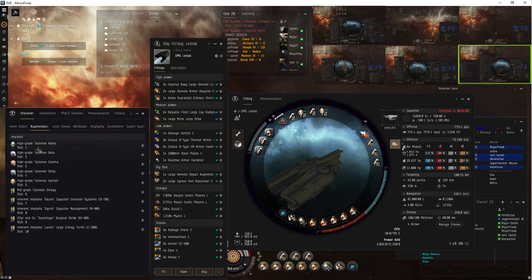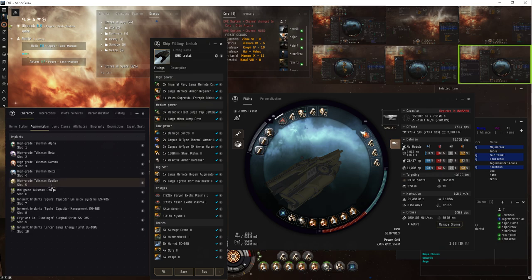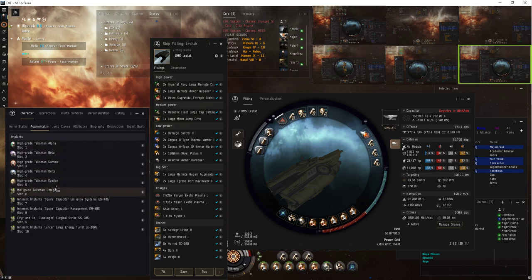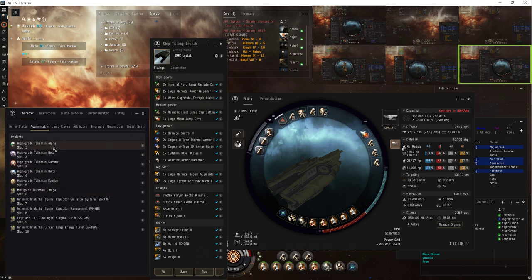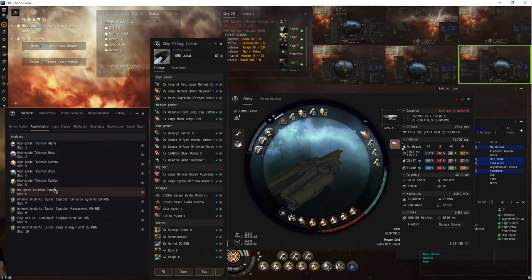You don't need high grade. Mid grades will do. Talisman implants highly recommended, of course. The only reason I upgraded was just for protection. I was trying another fit with a Drekavac, and I really needed the extra cap. And that supplied it.